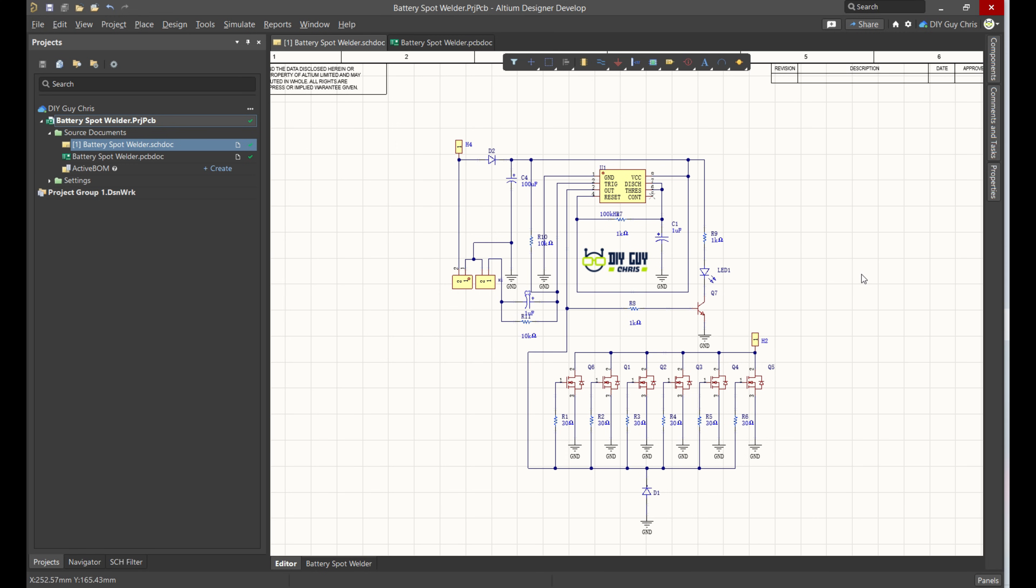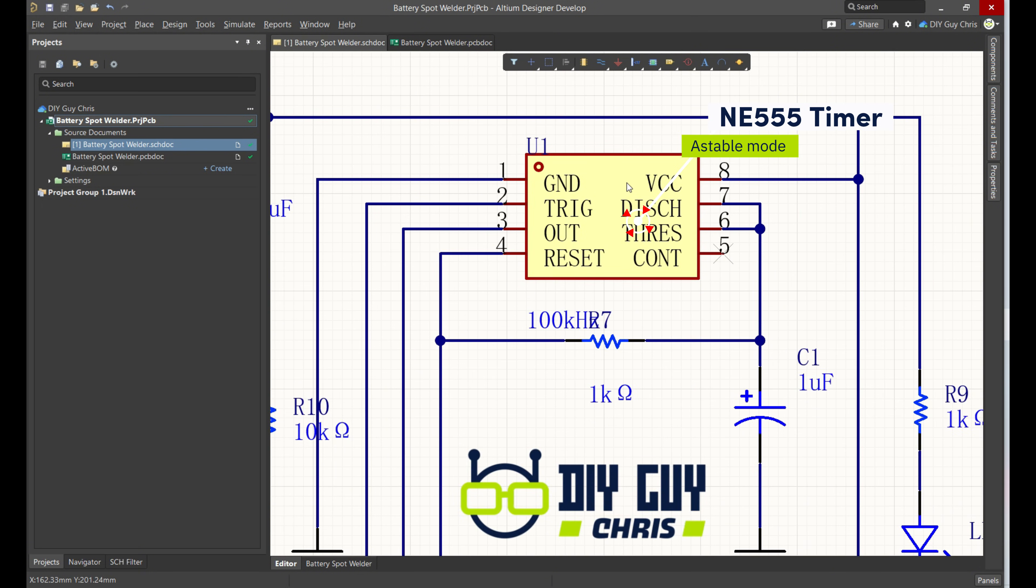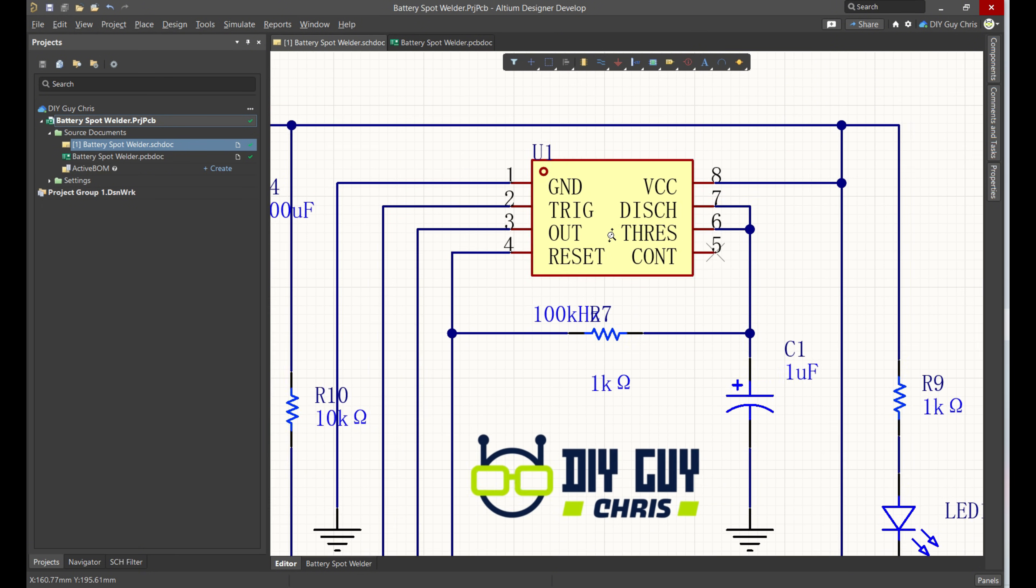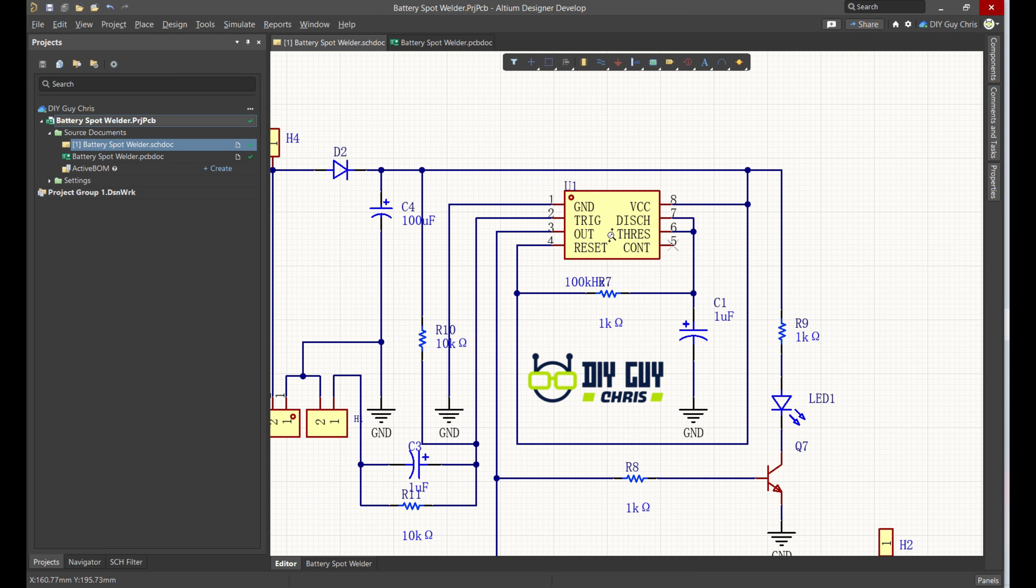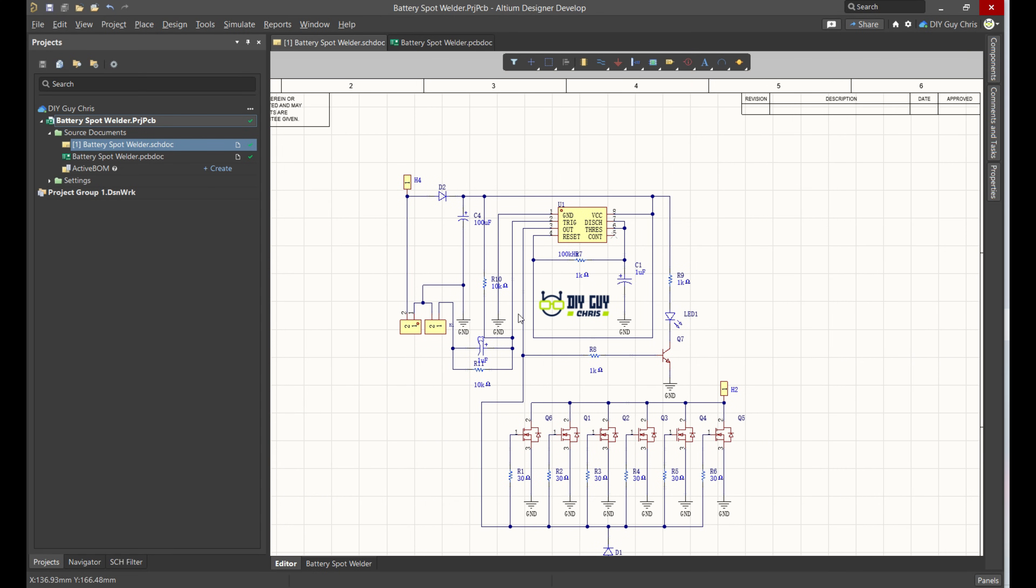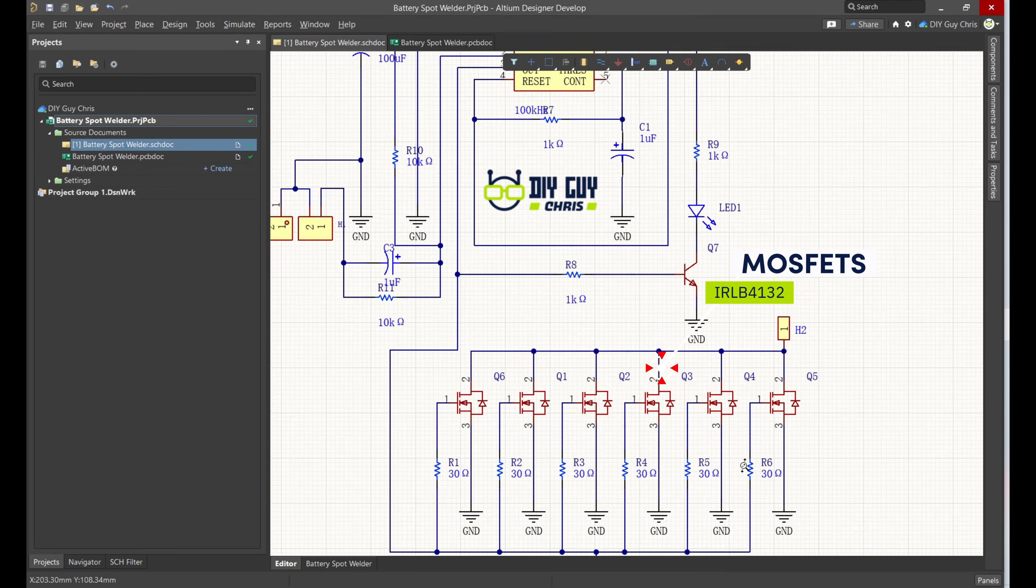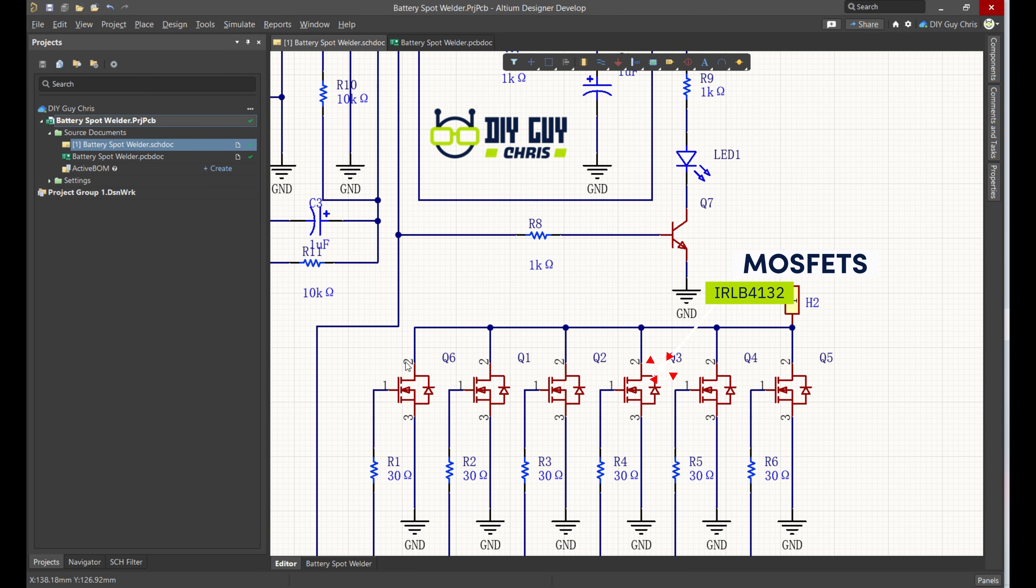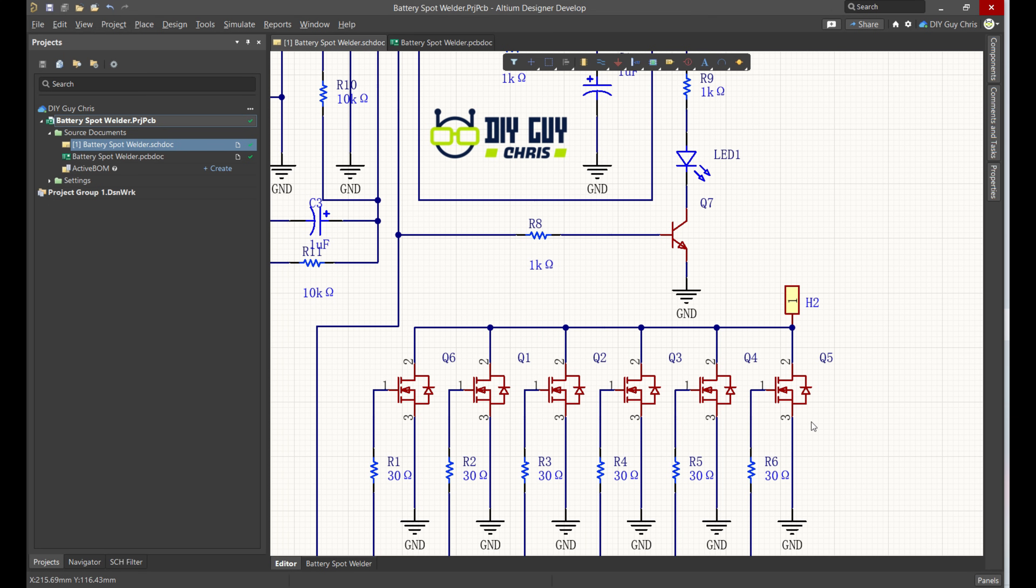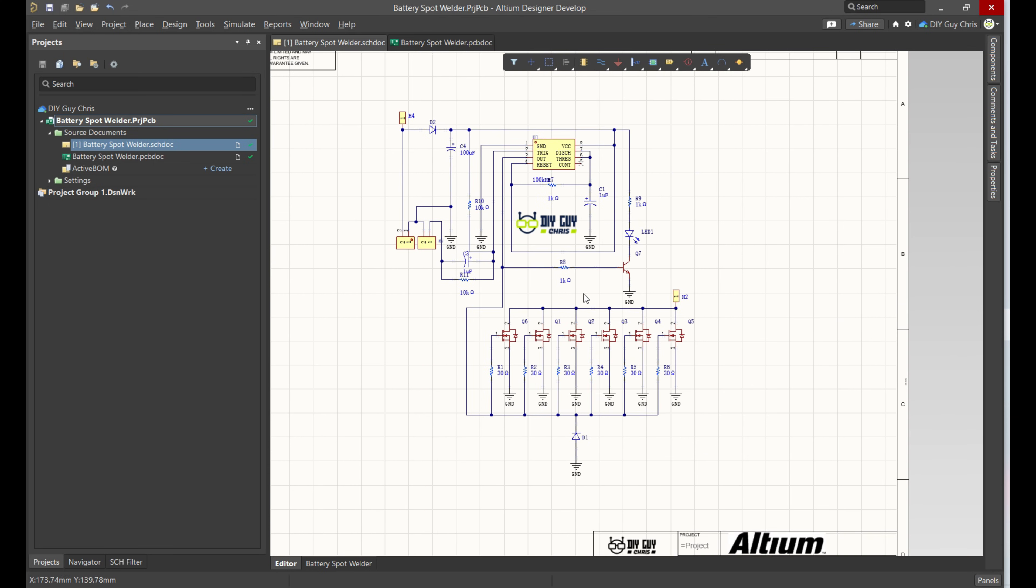I started by laying out the schematic in Altium Designer. The brain of the operation is the classic NE555 timer, which is configured to generate a single precise pulse. This pulse drives the second key player, a bank of powerful MOSFETs. These MOSFETs act as a high-speed switch, handling the massive current flow from the battery to the welding probes.